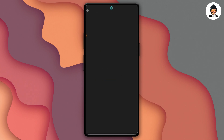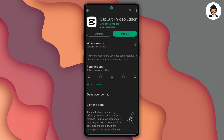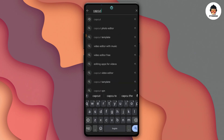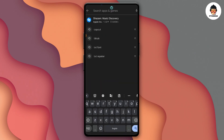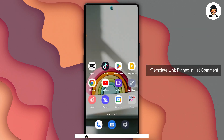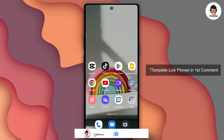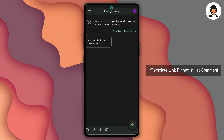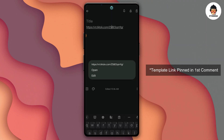You can download this app. Once you download the app, you can click on the comment section.